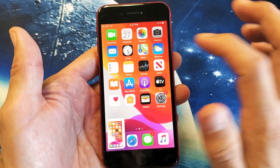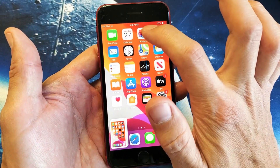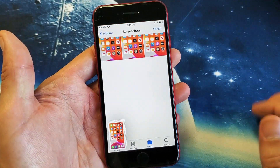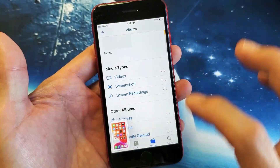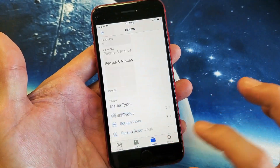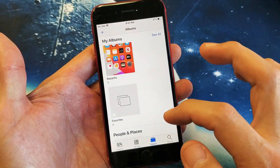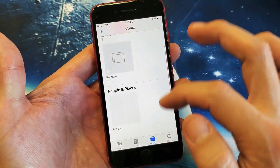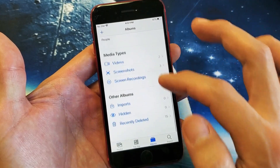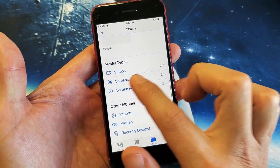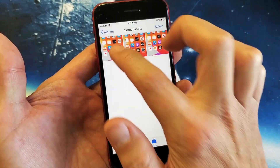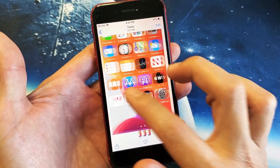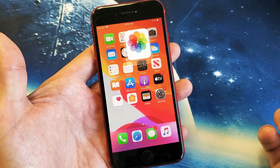Every time you do that, it automatically gets saved into your photos gallery. Then what you can do from here is just tap on Albums down here, and you should have a new folder. If you just scroll down, it should be called Screenshots right here. Those three screenshots I just took are all right here.